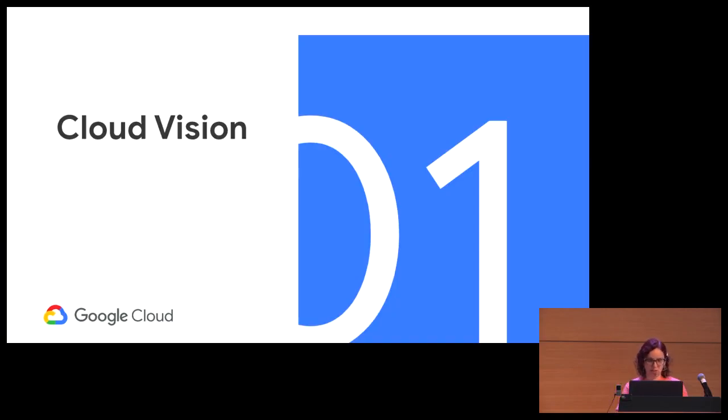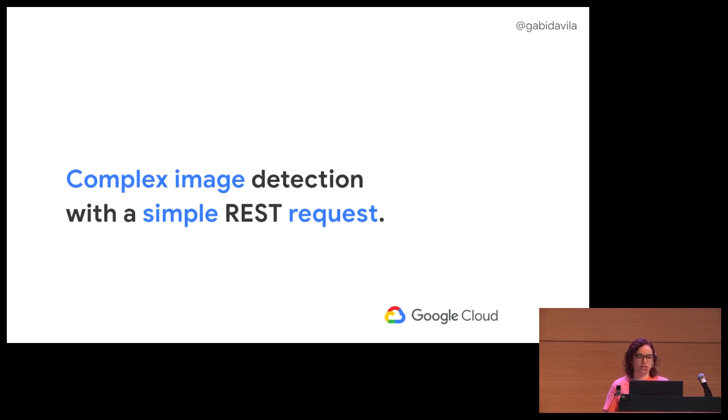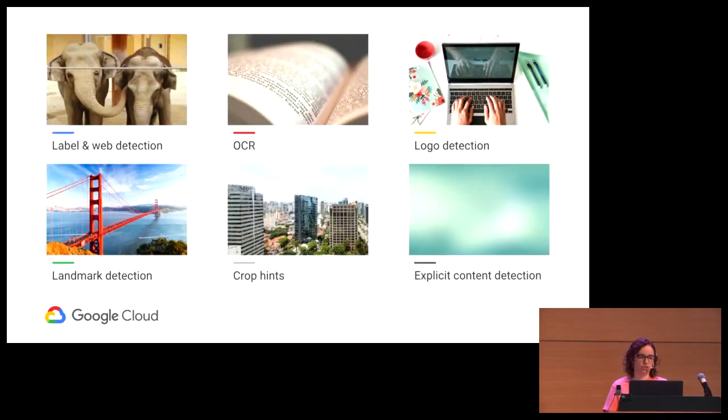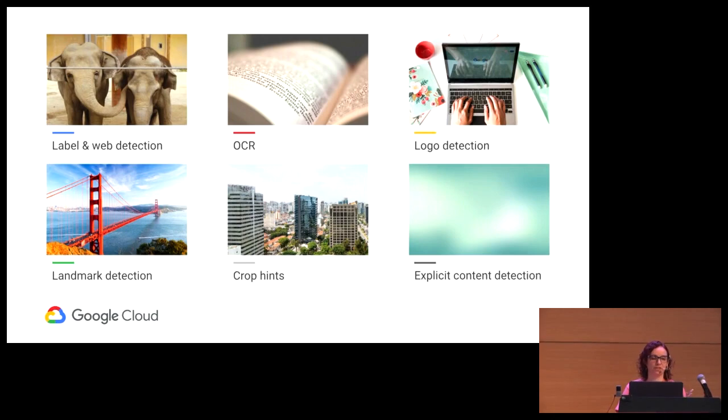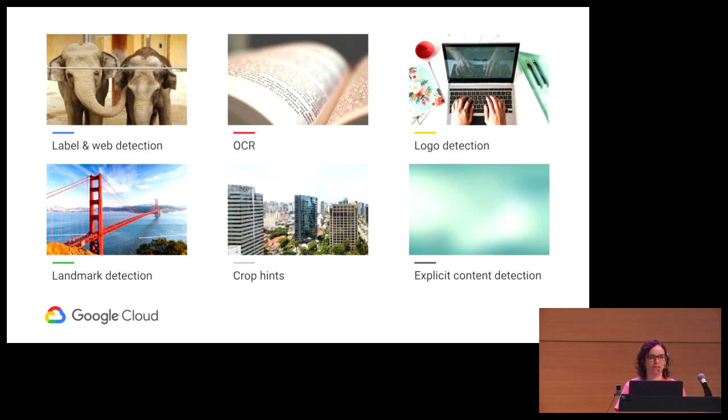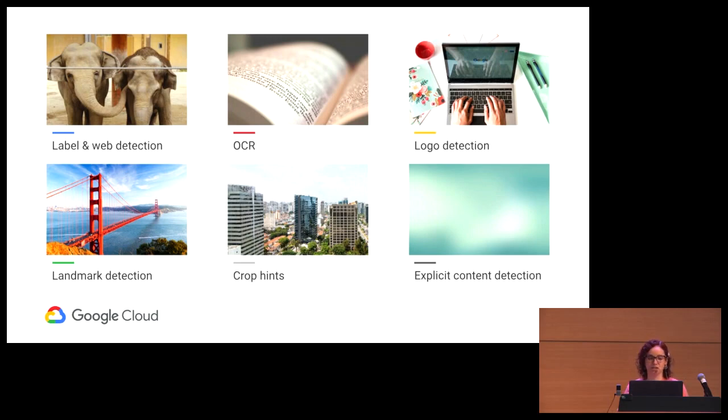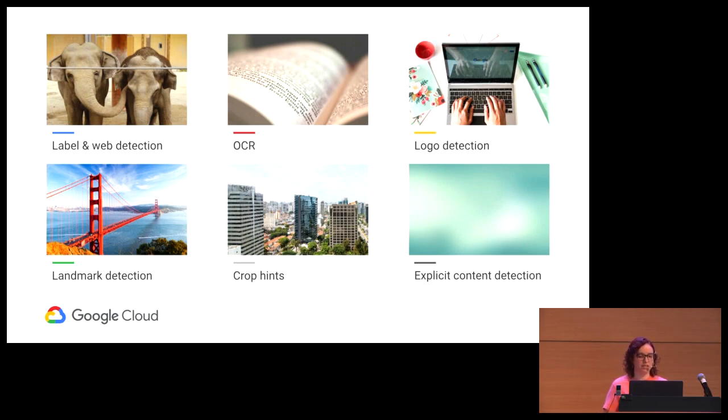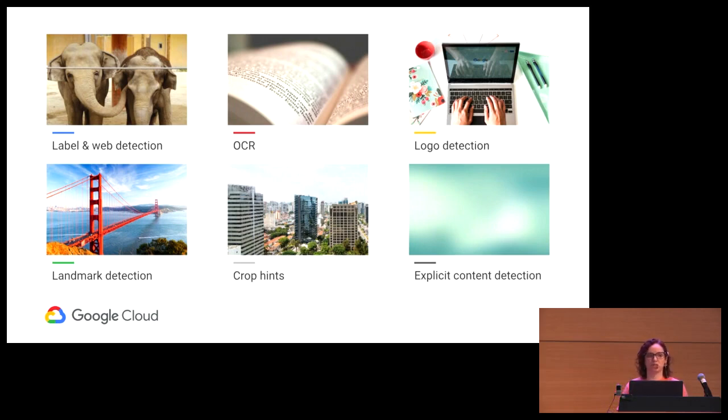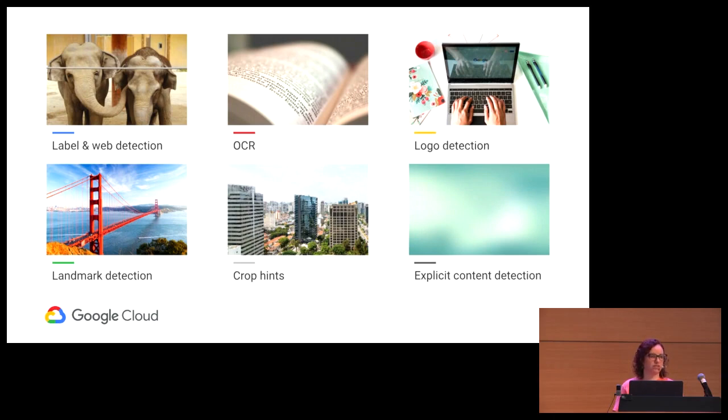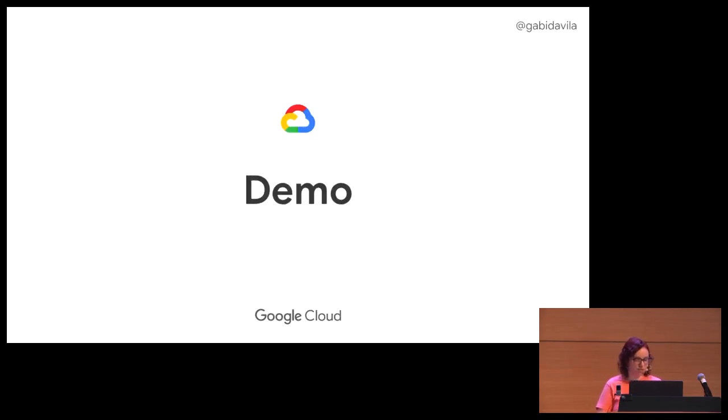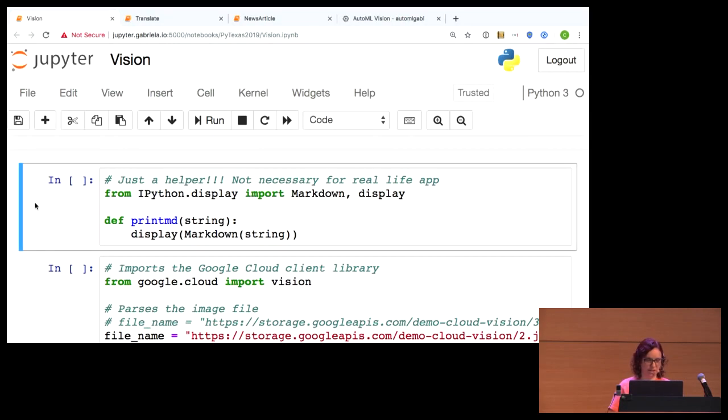So the cloud vision API. That's the first one I want to talk about. It's for detecting images that are complex with just a REST API request. You can do label and web detection saying this is an elephant, this is gray, giving you the tags around the image. To get text out of an image using OCR. To detect logos. Landmarks also detect for you. Crop hints like what you do in Instagram. And explicit content detection, because a lot of content we get sometimes is from users and we don't know what they are doing. It's going to tell you if this image is safe with a confidence level.